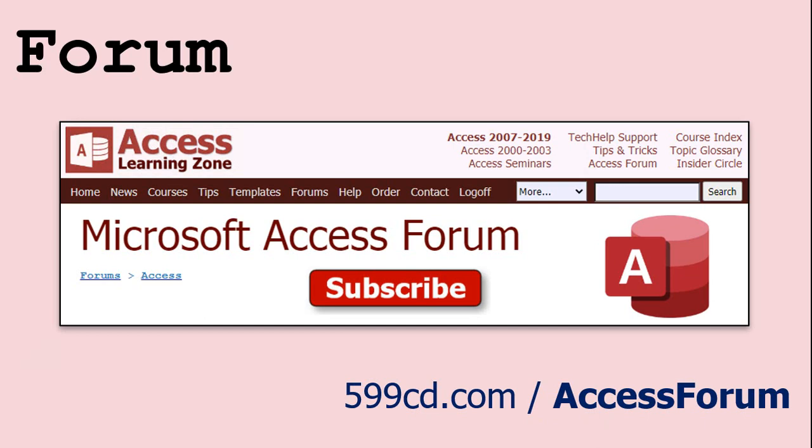And while you're on my website, be sure to stop by my Access forum. We've got lots of lively conversations about Microsoft Access and other topics. I have a fantastic group of moderators who help me answer questions. Shout out to Alex, Kevin, Scott, Adam, John, Dan, Juan, and everybody else who helps out on the site. I appreciate everything you do. I couldn't do it without you.